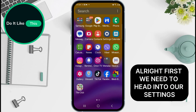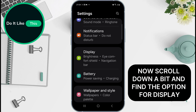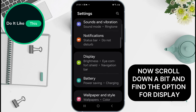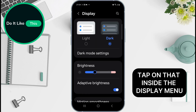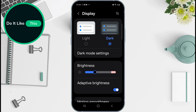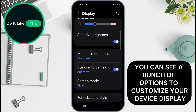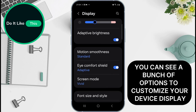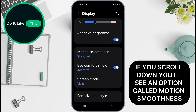First, we need to head into our settings. Scroll down a bit and find the option for Display and tap on that. Inside the Display menu, you can see a bunch of options to customize your device display. If you scroll down, you'll see an option called Motion Smoothness.